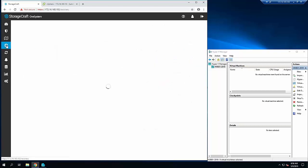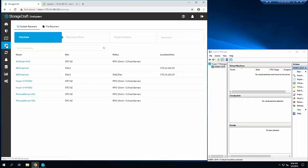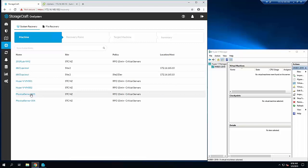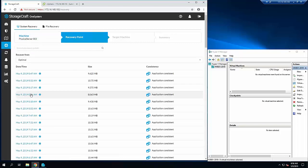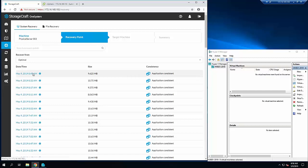In terms of recovery, I can go in here and select a machine. I'll select this physical server, and then I need to choose a recovery point. I'm just going to select the most recent one here.